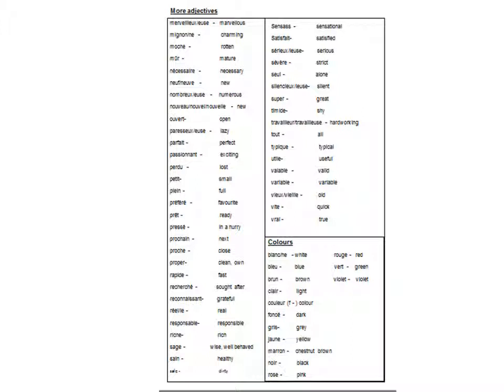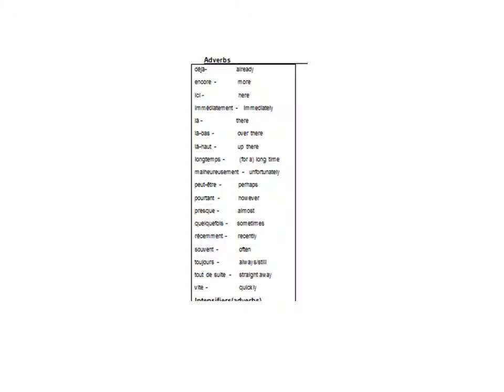Déjà, encore, ici, immédiatement, là, là-bas, là-haut, longtemps, malheureusement, peut-être, pourtant, presque, quelquefois, récemment, suivant, toujours, tout de suite, vite.